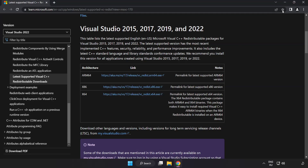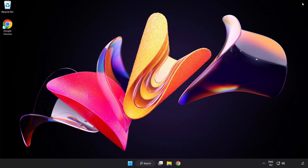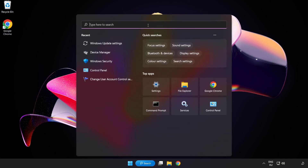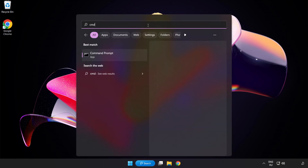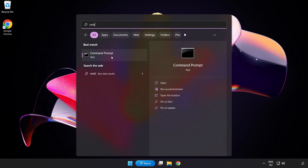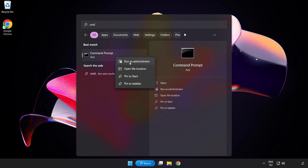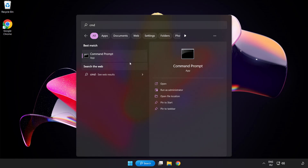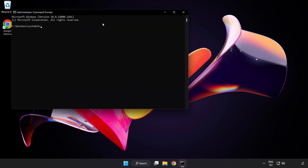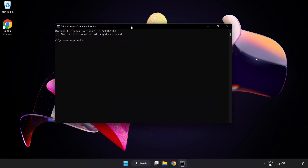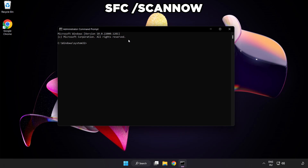Close the internet browser. Click the search bar and type CMD. Right-click Command Prompt and click Run as Administrator. Type SFC /scannow.